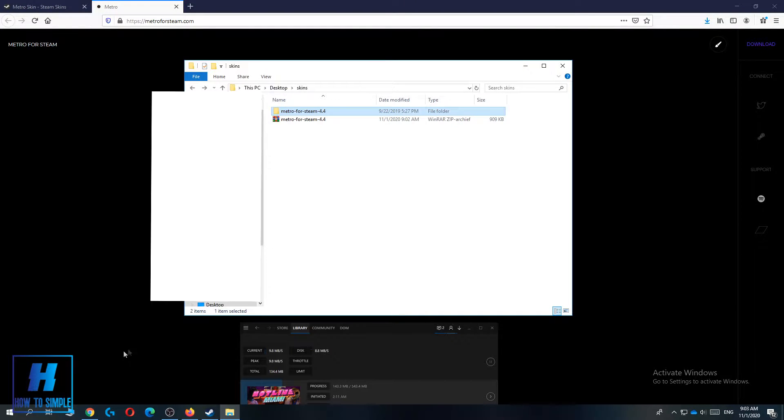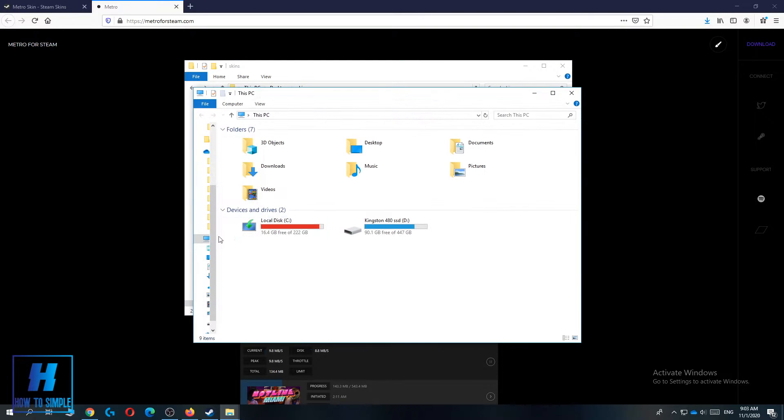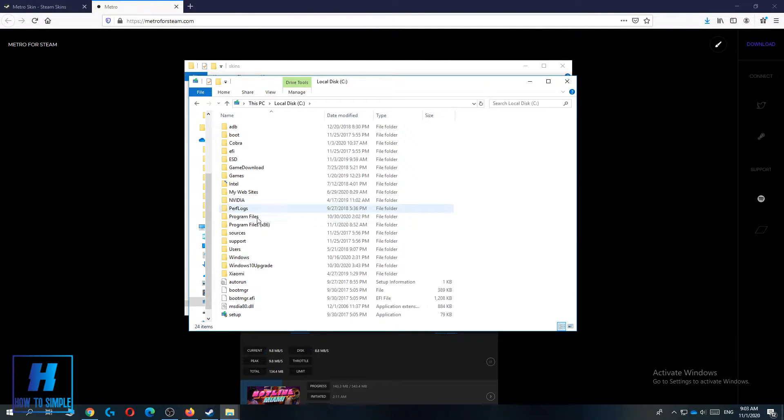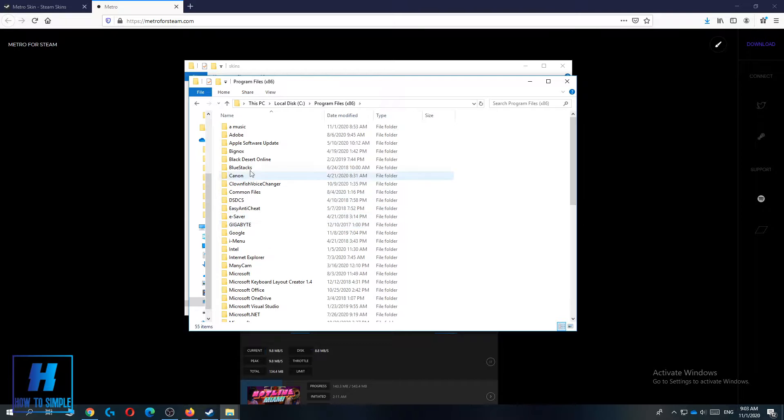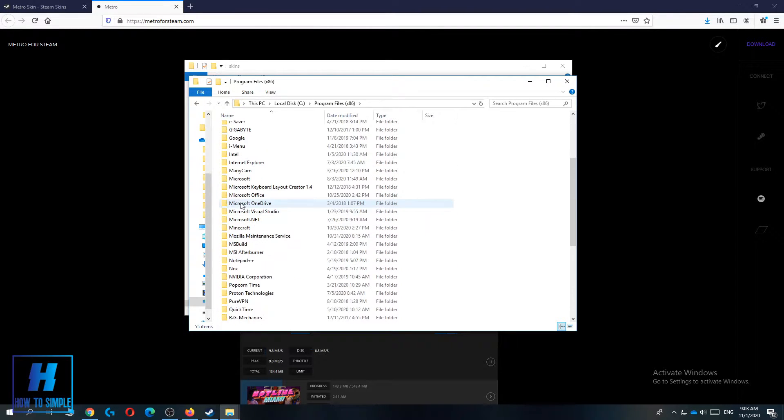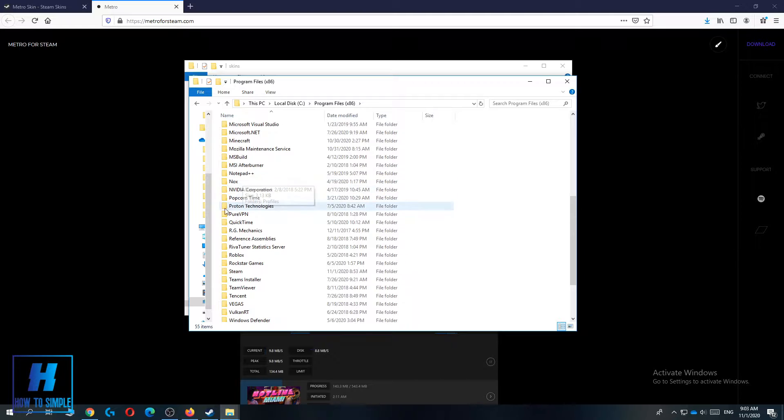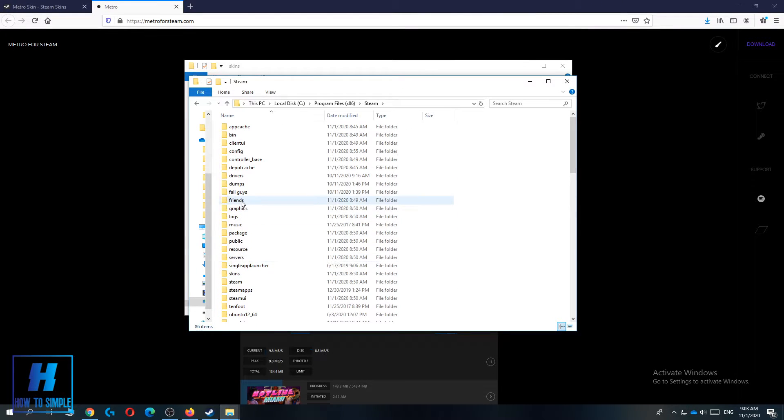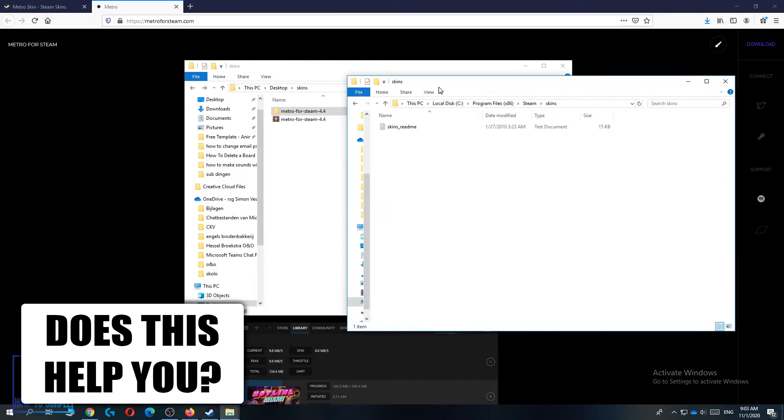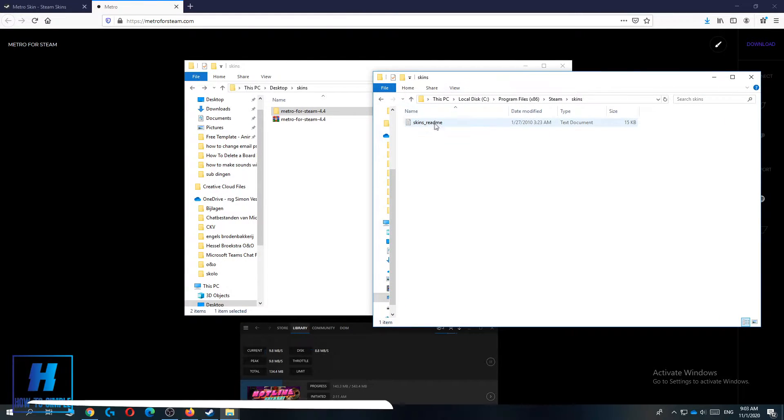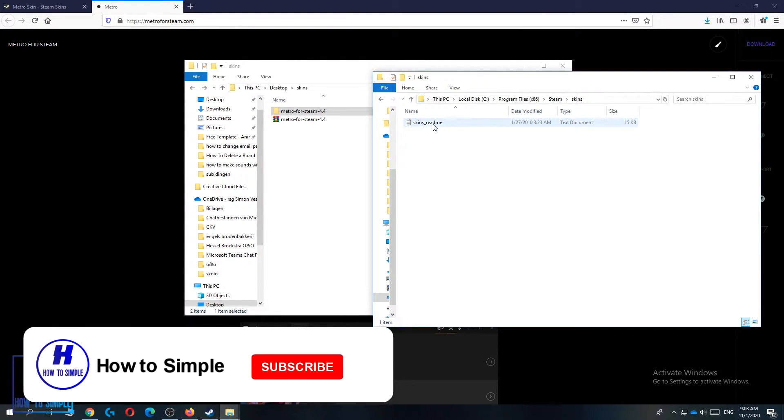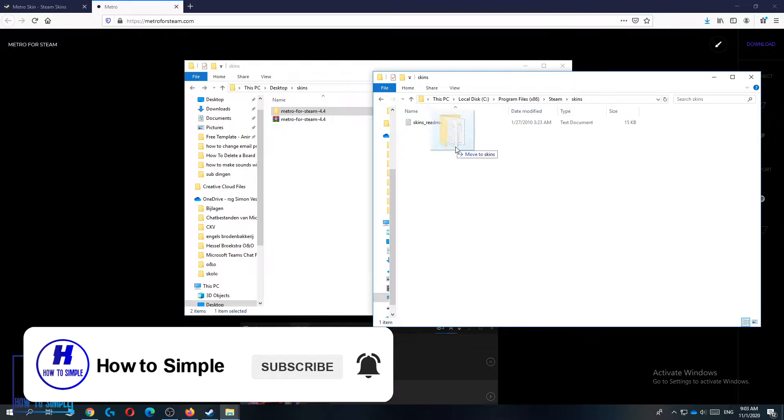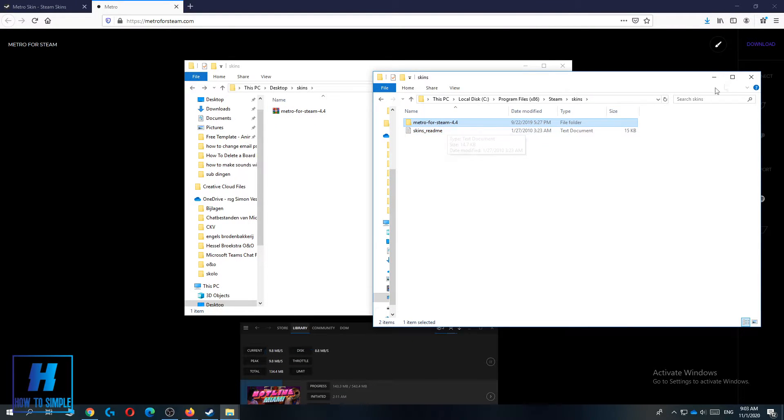Now you have to open up a new PC window and search for program files. Go to your program files and then search for Steam. For me, Steam is right here. Then search for skins and you can see the skins folder. You just want to drag the downloaded file into it just like this.